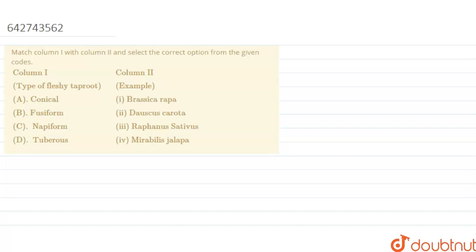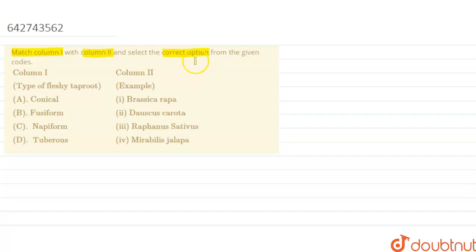The question reads that match Column 1 with Column 2 and select the correct option from the given codes.